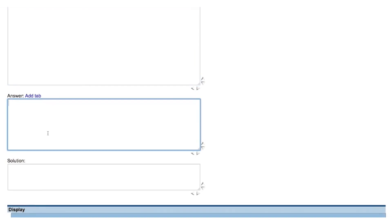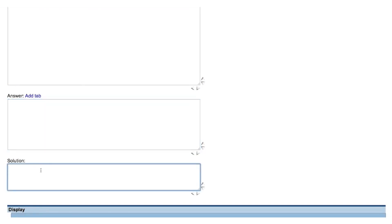This is the Answer field. This is where you code the Answer key. This is the Solution field, where you can add a work solution to be displayed to the student either after the due date of the assignment or after a number of submissions that you specify when you're choosing your assignment settings.